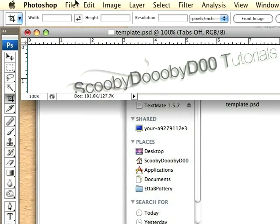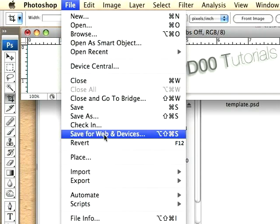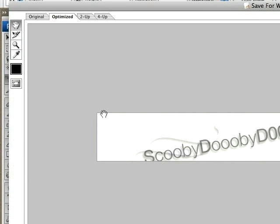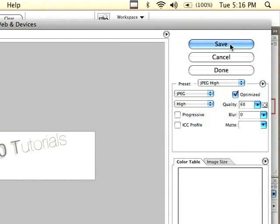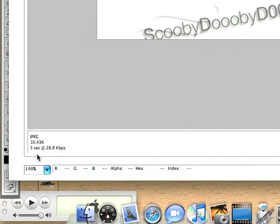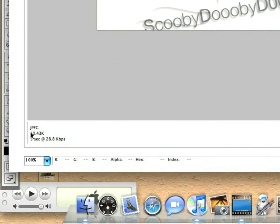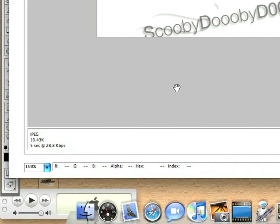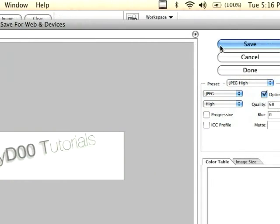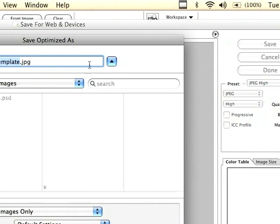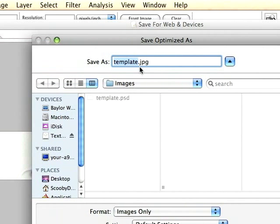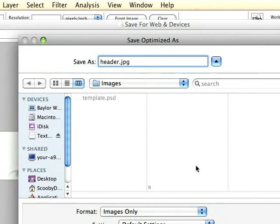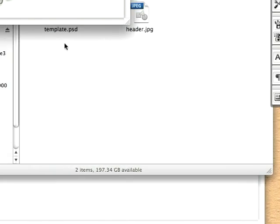I'm going to choose File, Save for Web and Devices, and save it. You'll notice this is a JPEG, and it's going to load about five seconds on dial-up. So we'll save this in the Images area as header.jpeg and save that.